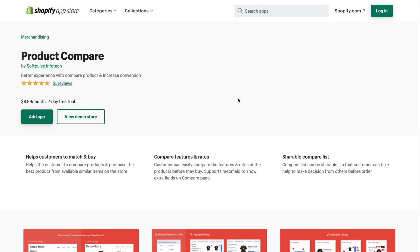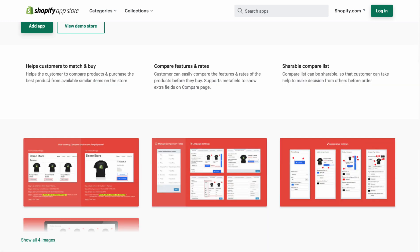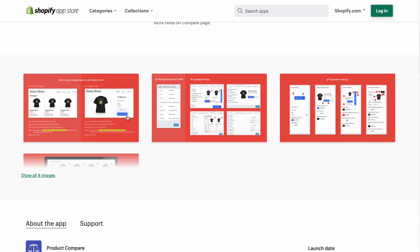So first, let's take a look at the Product Compare app by Softpost Infotech, allowing you to better experience comparing products and increase conversions. In terms of key features, it helps customers match and buy by allowing them to compare products from similar items in your store. They can easily compare features and rates, and it also allows for shareable comparable lists so customers can get assistance from people they know to help decide which products to purchase.